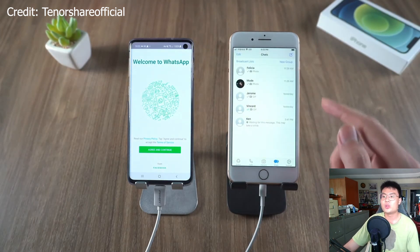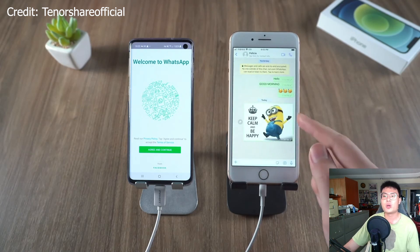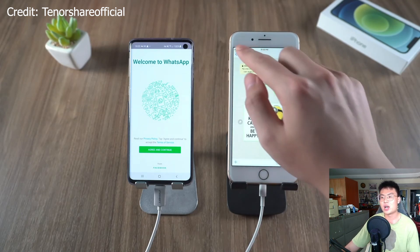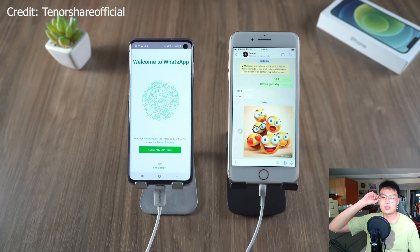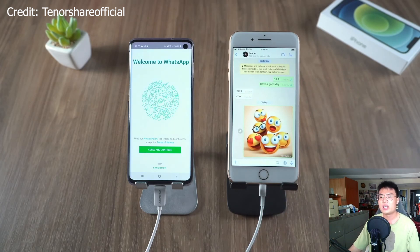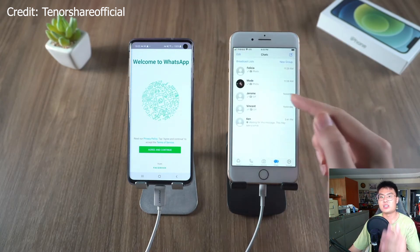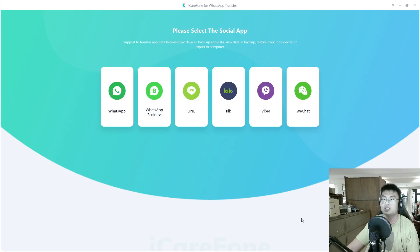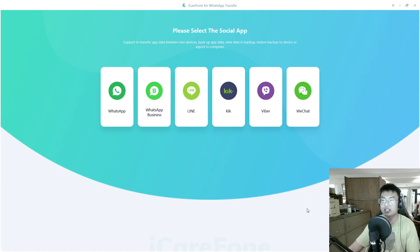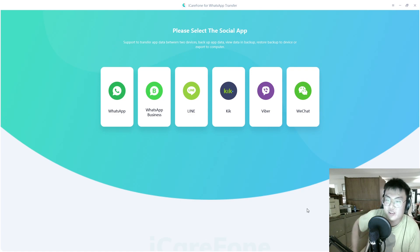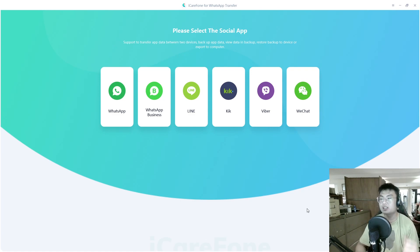Afterwards you can check your messages and everything will be restored to your iPhone. If you want to do it from iPhone to Android, it's the same process in reverse. This software is very simple and useful — it's a one-step process that can transfer your chat within minutes. It's really effective and I love this software.